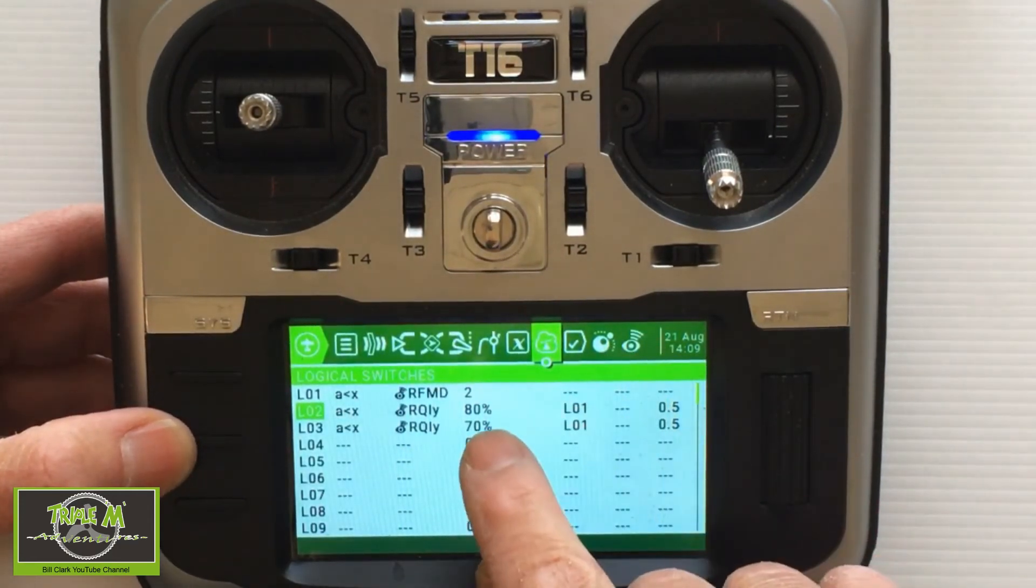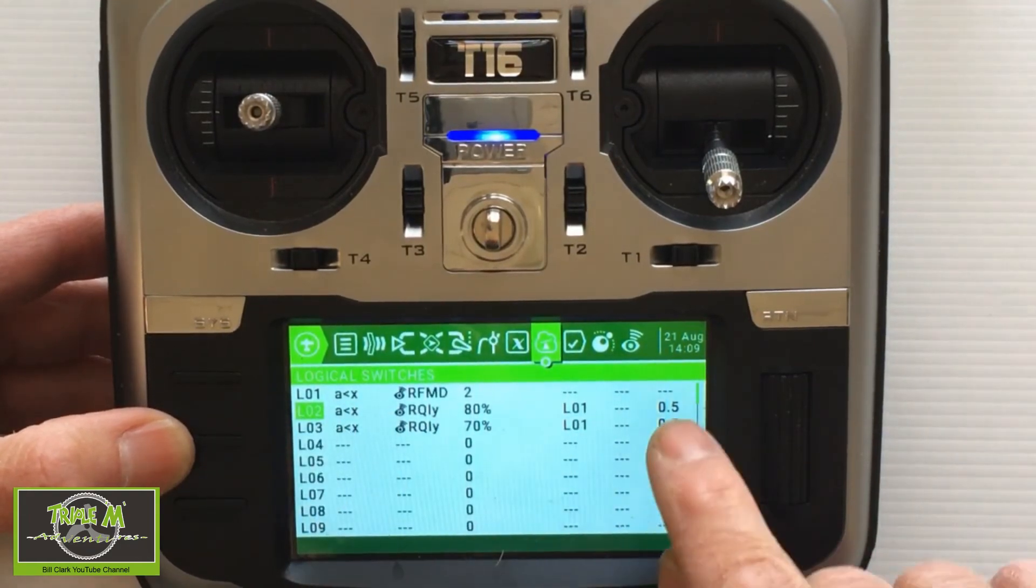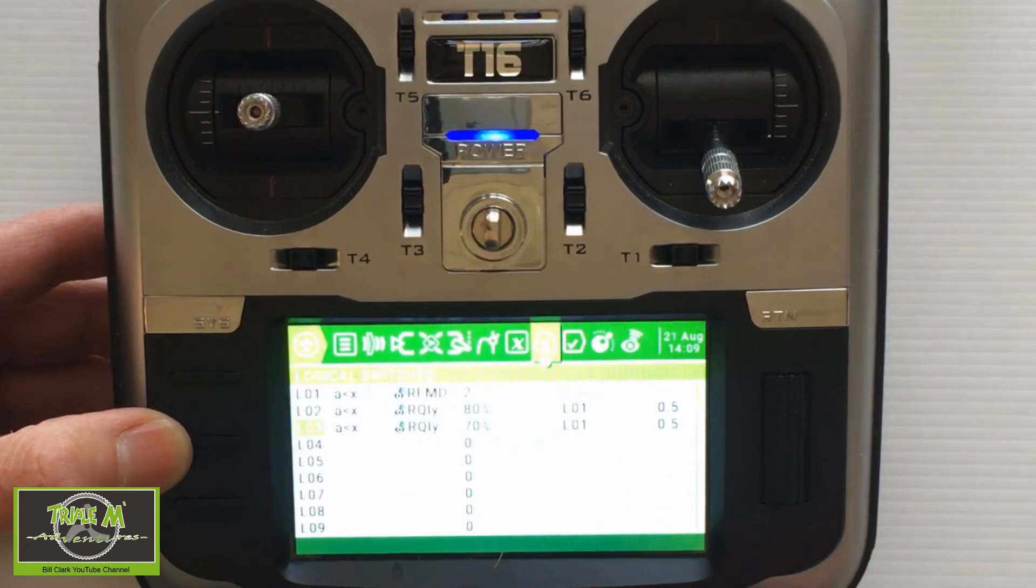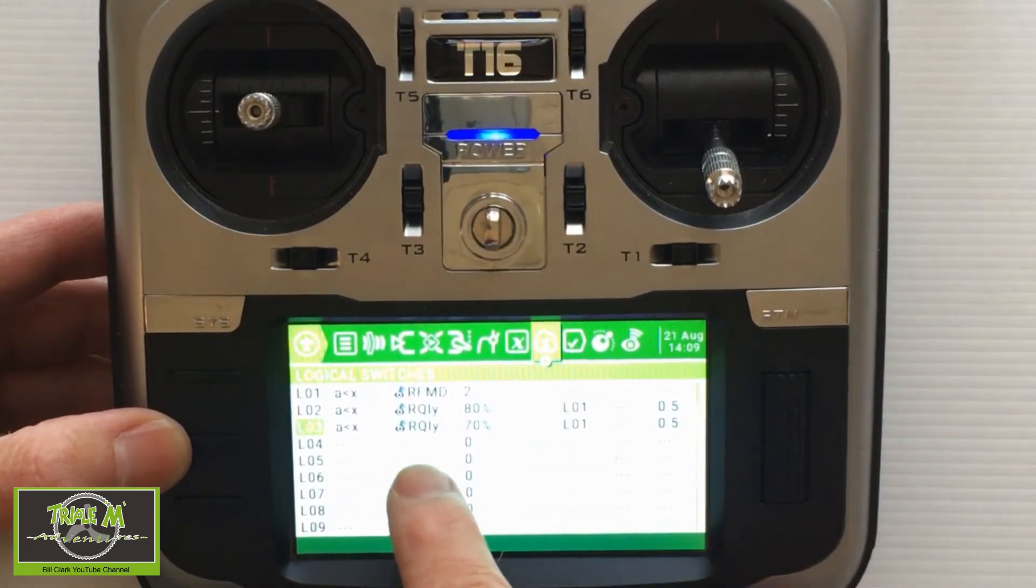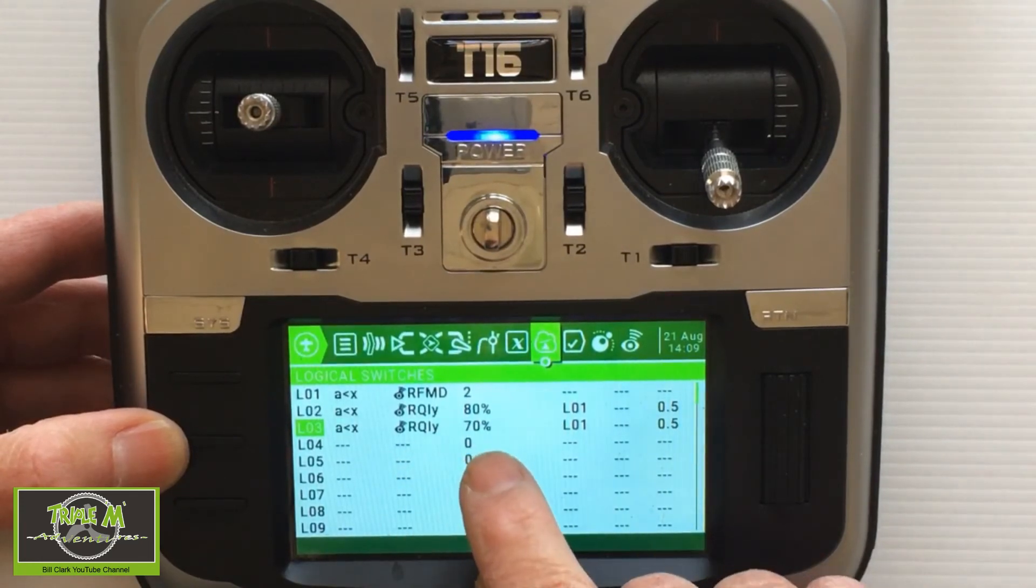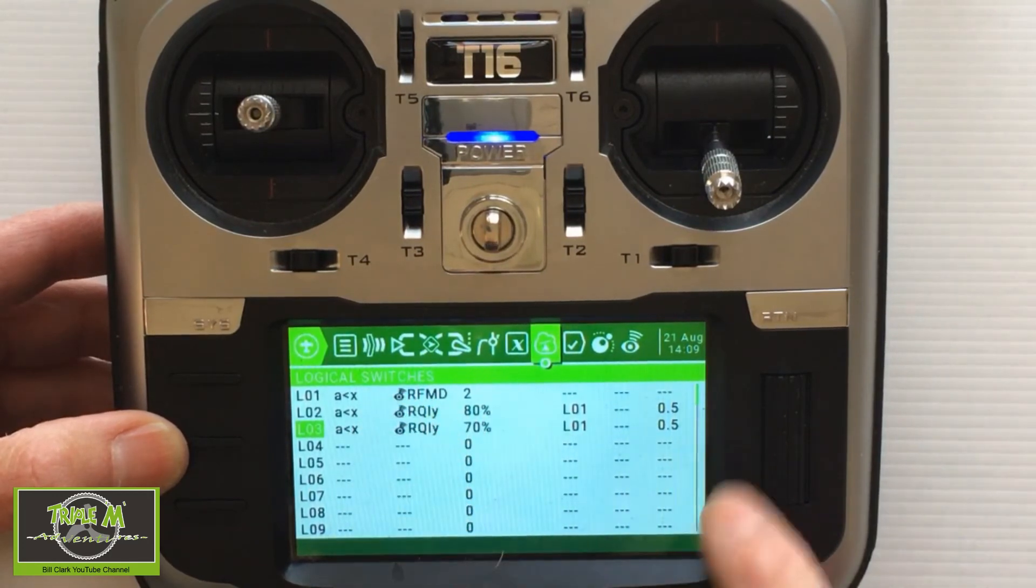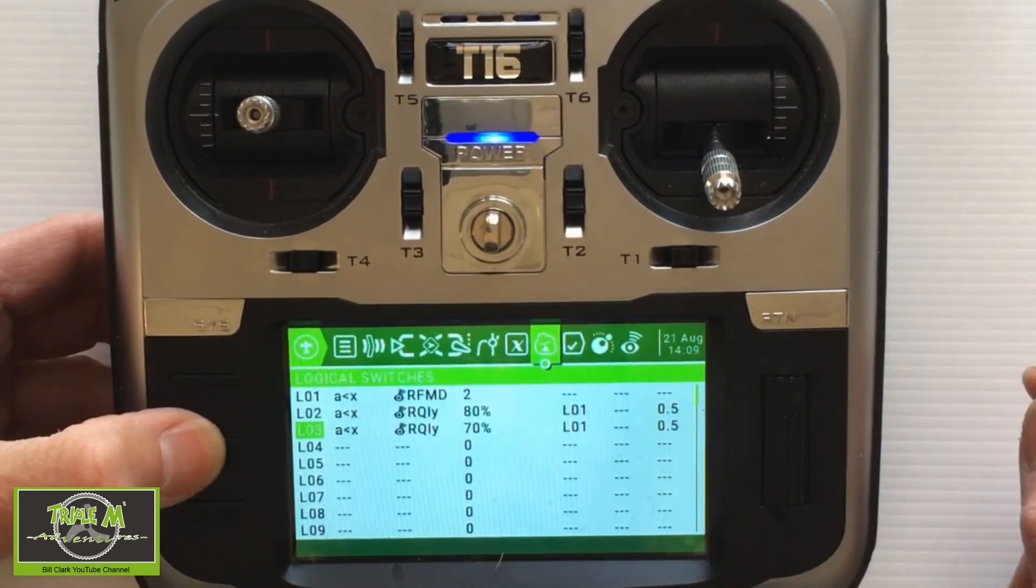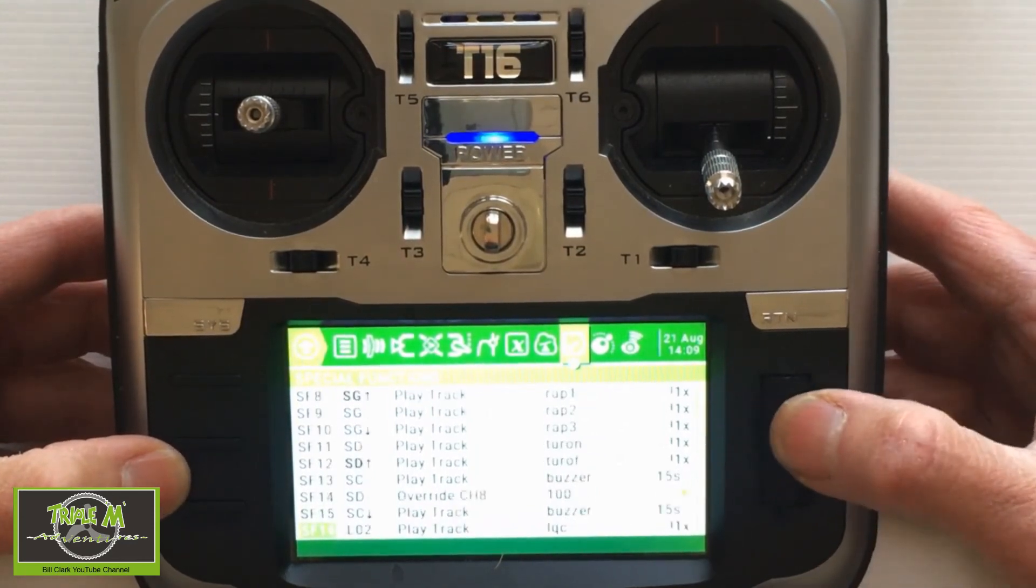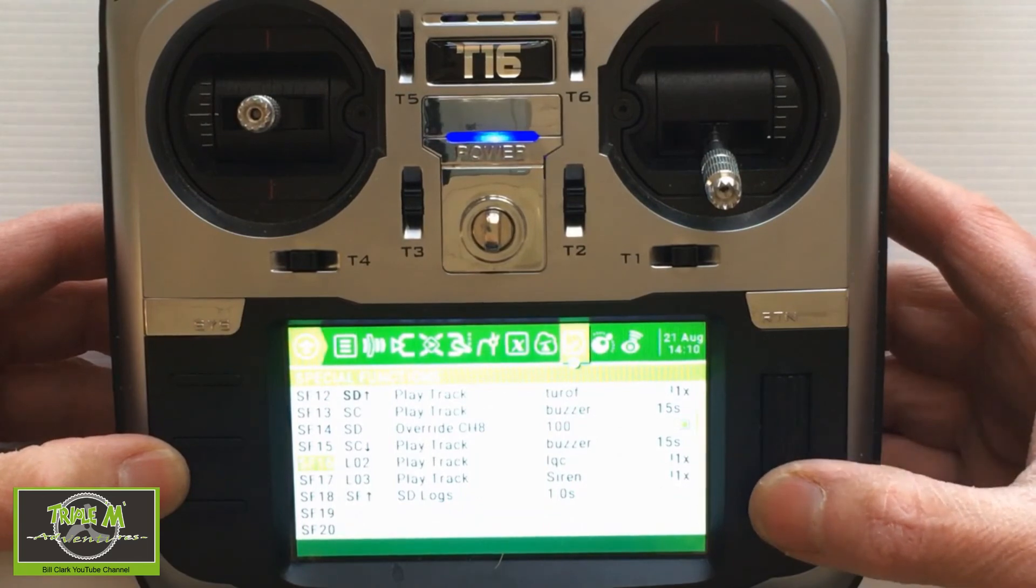Then we go to LO2: A is smaller than X, when X being the RQLY. We put our first warning in at 80 percent and then link it to logical switch 1 with a delay of 0.5. Then LO3: A is smaller than X which again is the RQLY. We put it at 70 percent, link it to LO1, and put a delay in at 0.5.